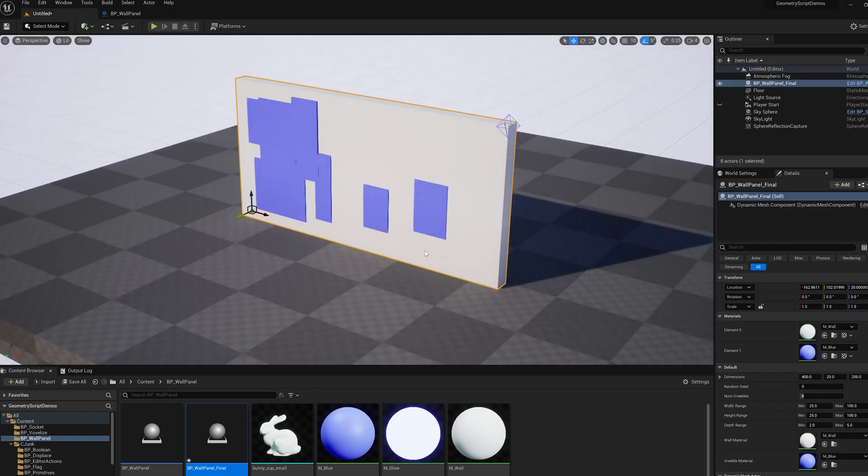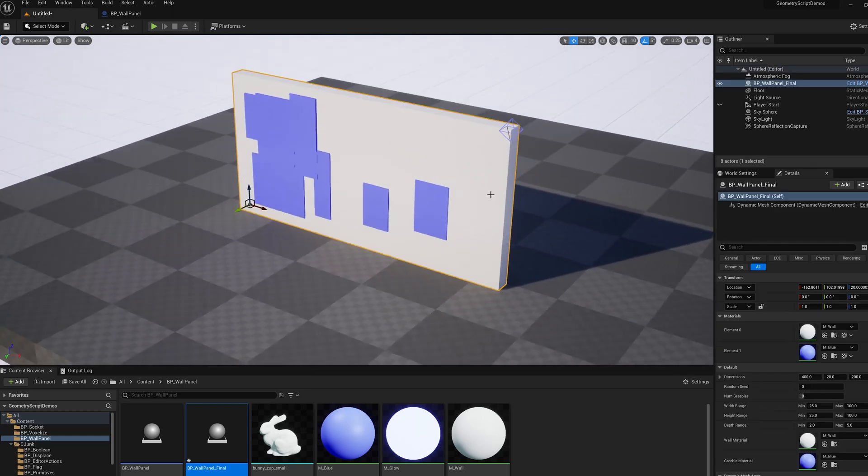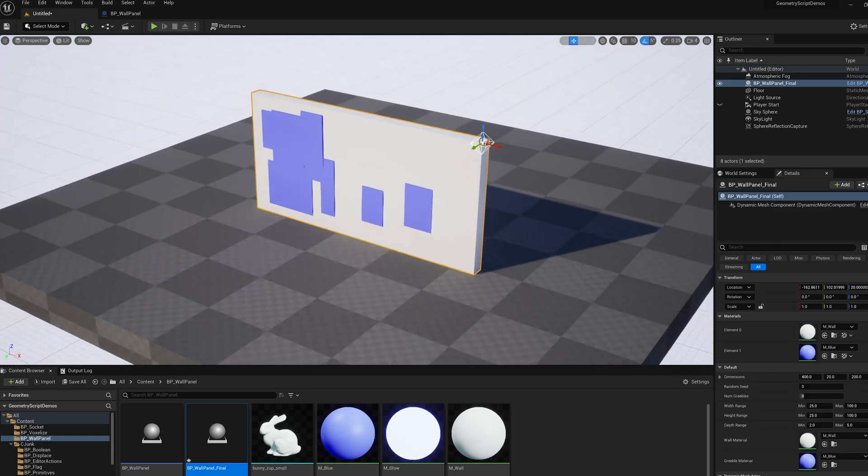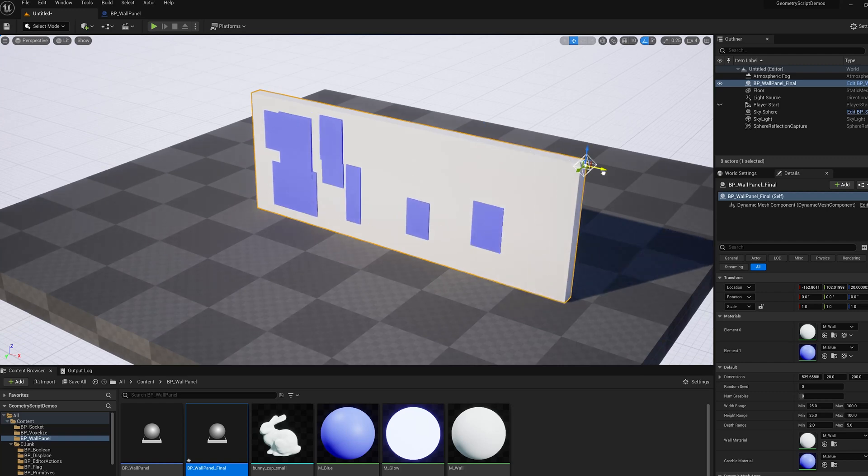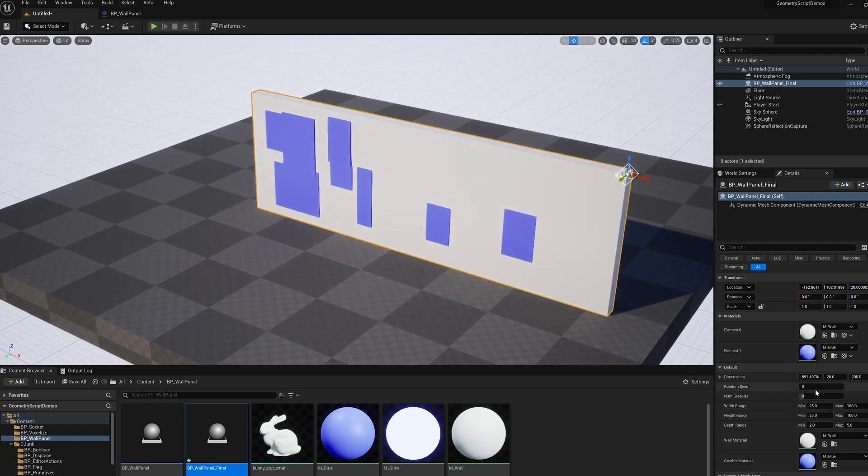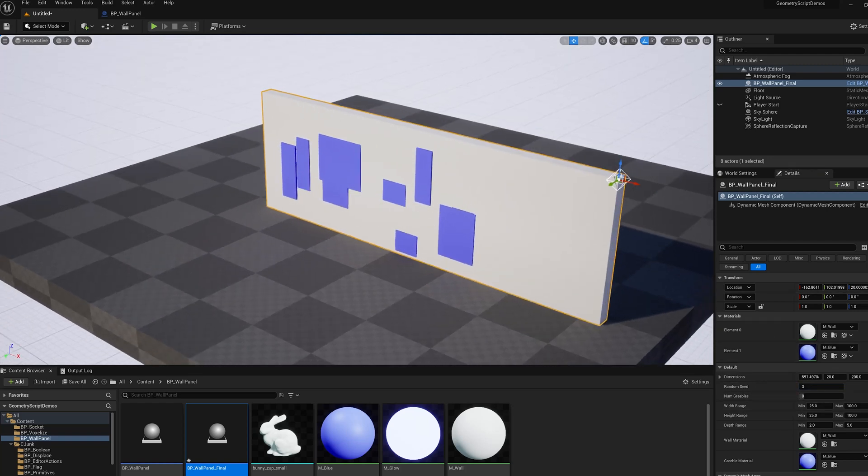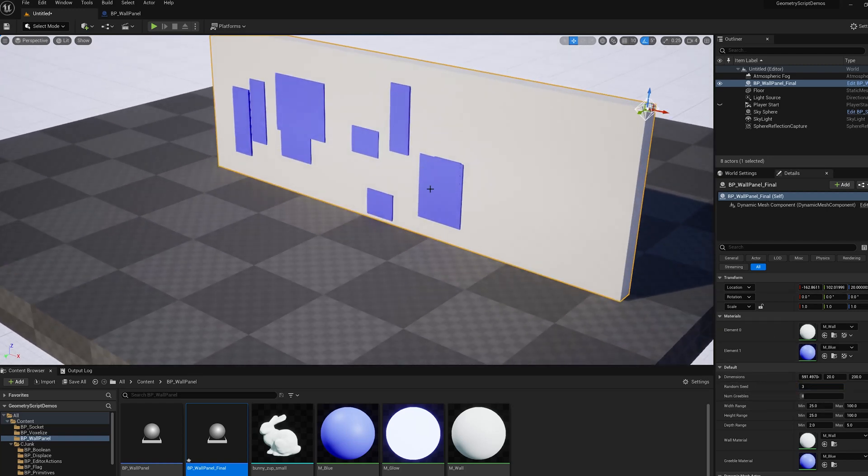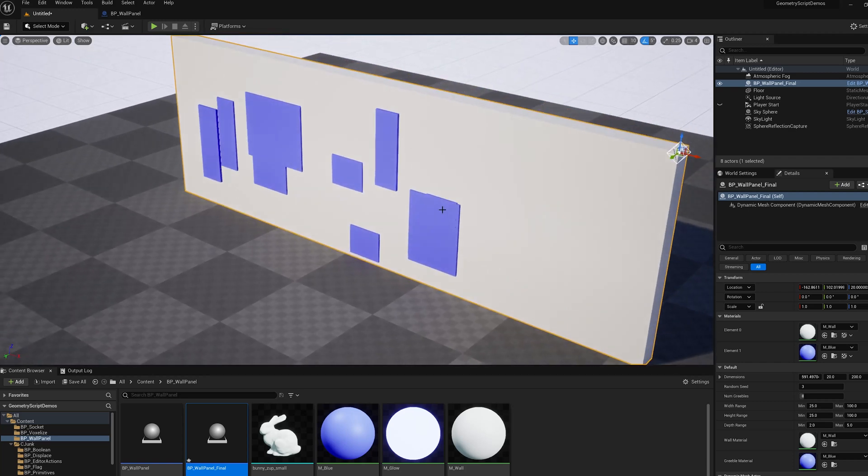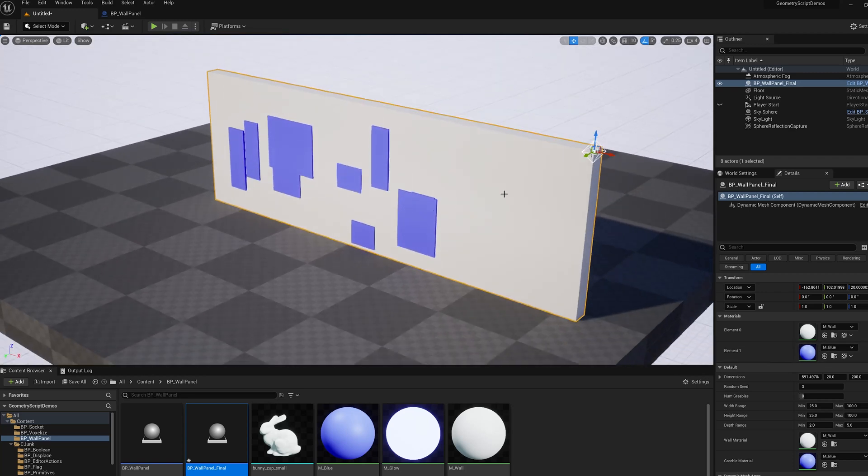We're going to use this wall panel as an example. So this is a simple parametric wall panel with some parametric subpanels, or greebles, and they have a different material assigned to them. You can see they have a blue material over here on the right.